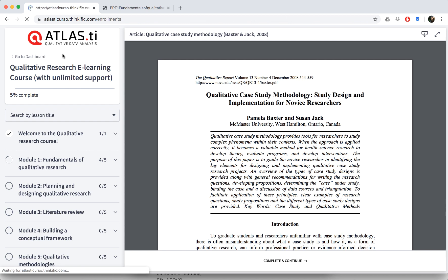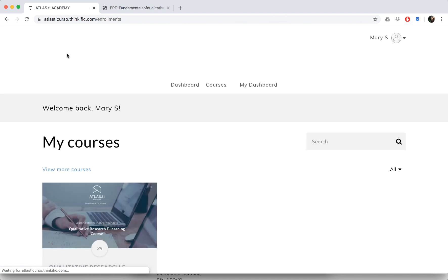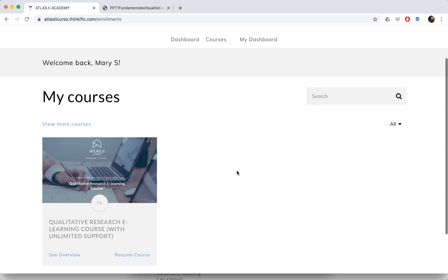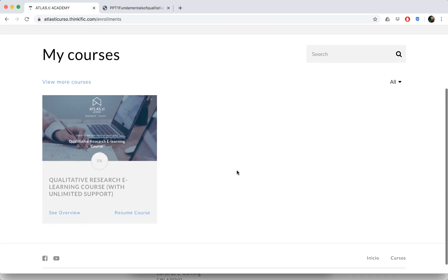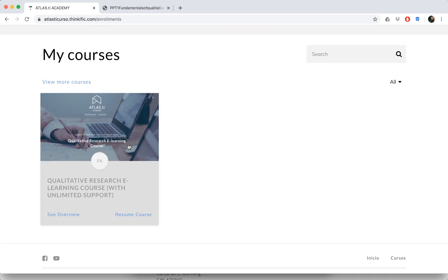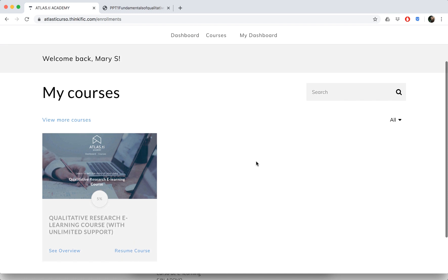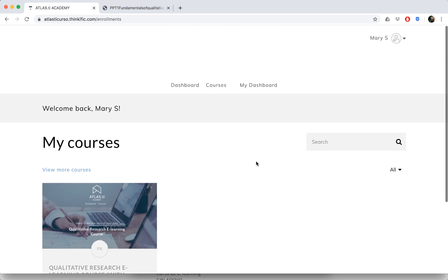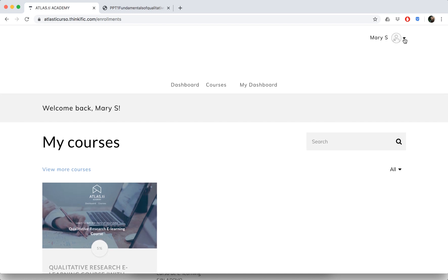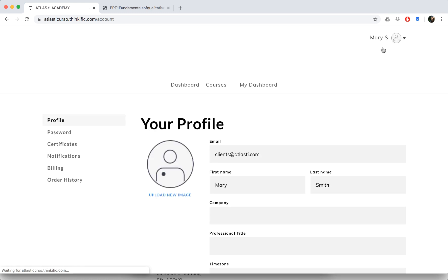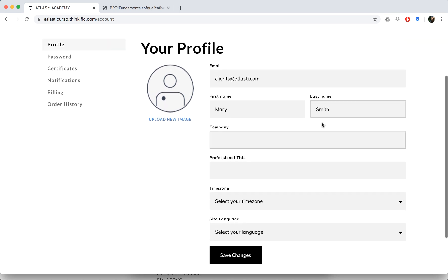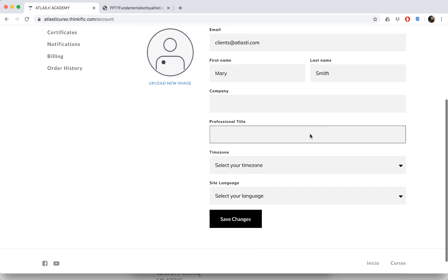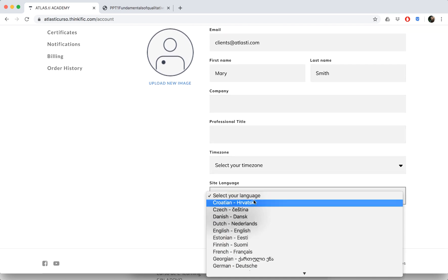At any point you can always go back to the dashboard of the whole e-learning platform. You can see your course here, and your progress is going to be saved so it'll show you what percent you have completed. If you ever want to make any changes to your account, just click on your account up here in the corner, and you can edit any of your personal details, add an image, change the language of the site.